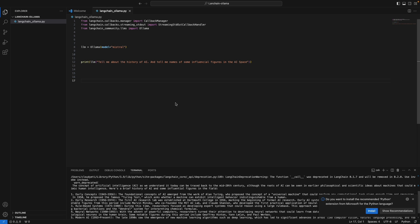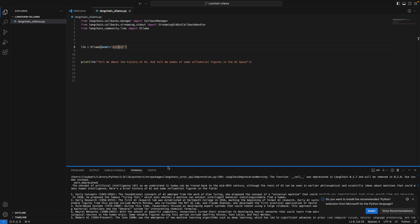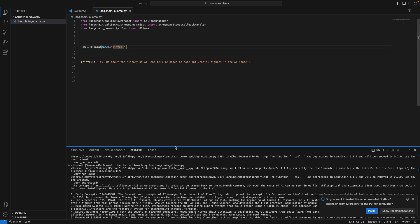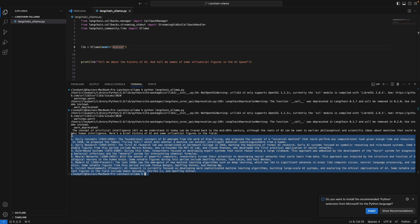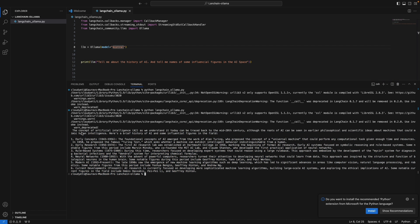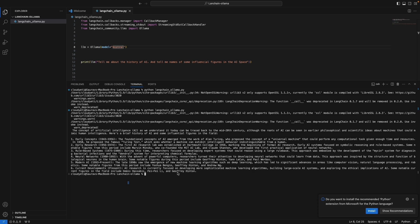And you can also do things like swap out the model if you want, which we can do really quick. But before that, let me show you. This was the output. The concept of artificial intelligence, as we understand today, can be tracked back to 20th century. And some of the influential people are Geoffrey Hinton, Fei-Fei Li, and Demis Hassabis. So yeah, we did get a good response from the language model, Mistral.